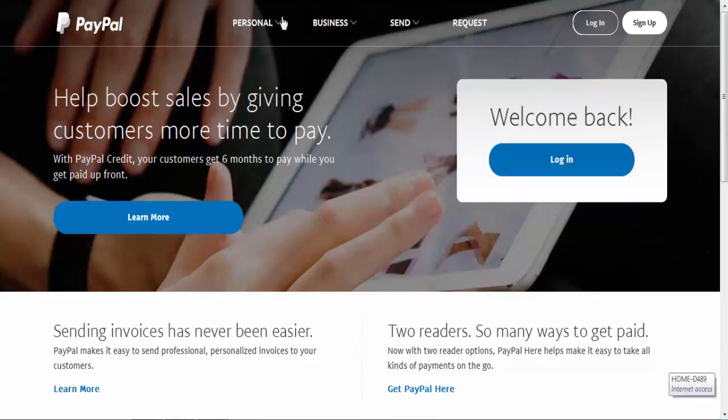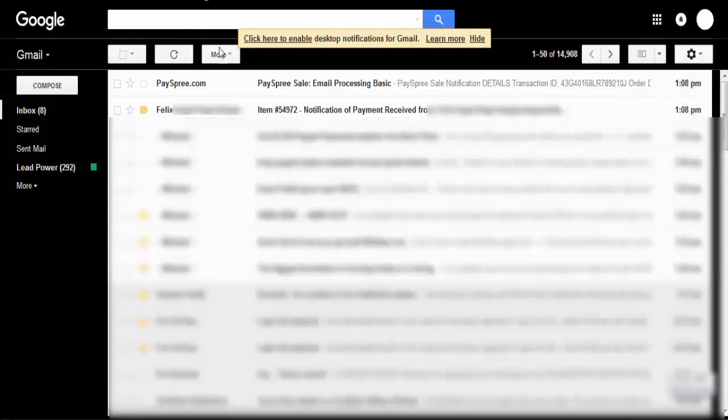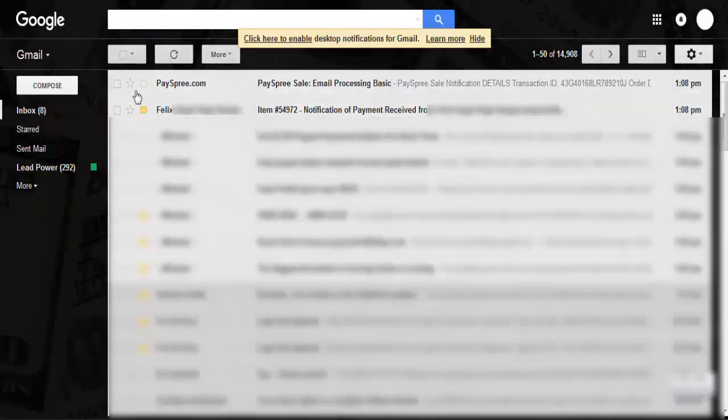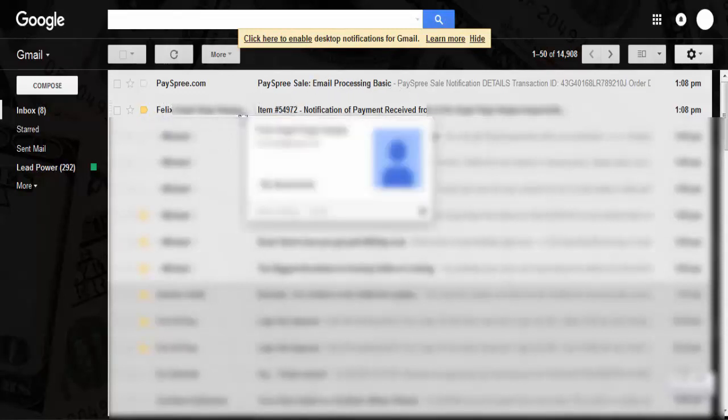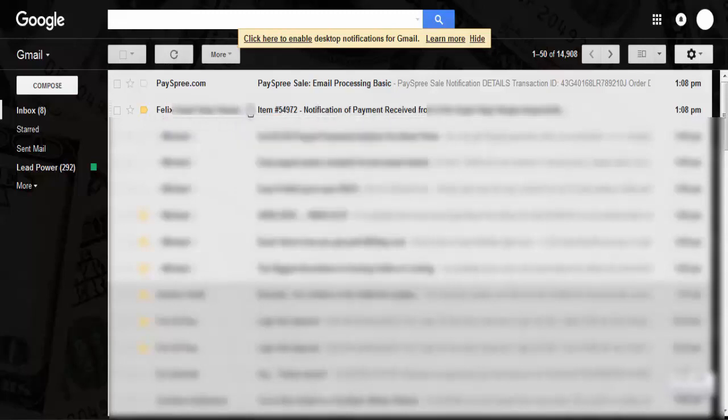So I'm going to show you the sale, first of all. This is my email account and I blurred out some of this other stuff that you can see right here. Email processing basic, this is the person's name, I'll probably blur that out or whatever, but there you go.